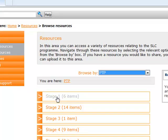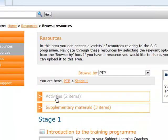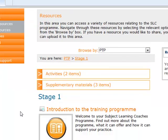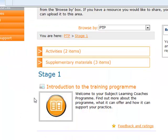If I click on Stage 1, this opens the area for this stage. There's the introduction to the training program, the sections for activities, and also supplementary materials.